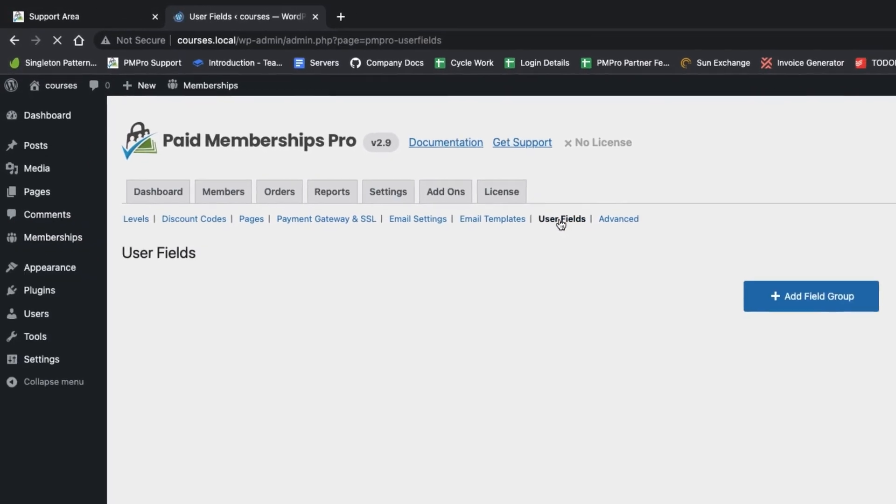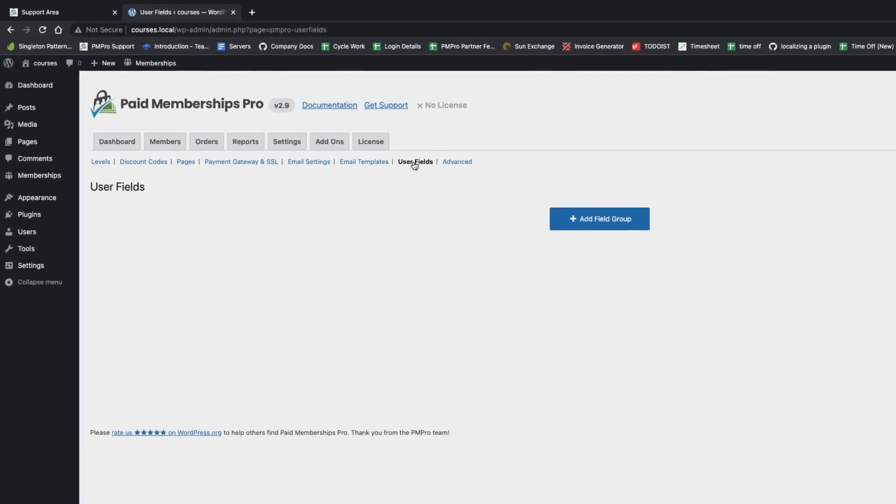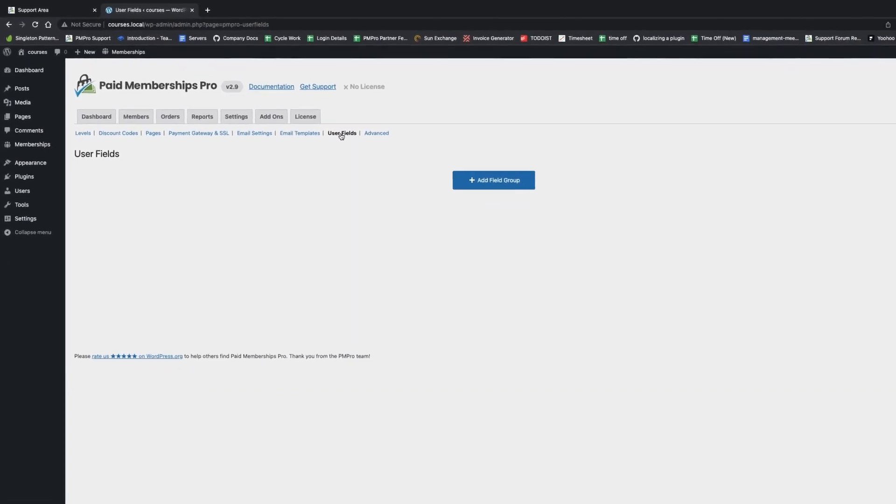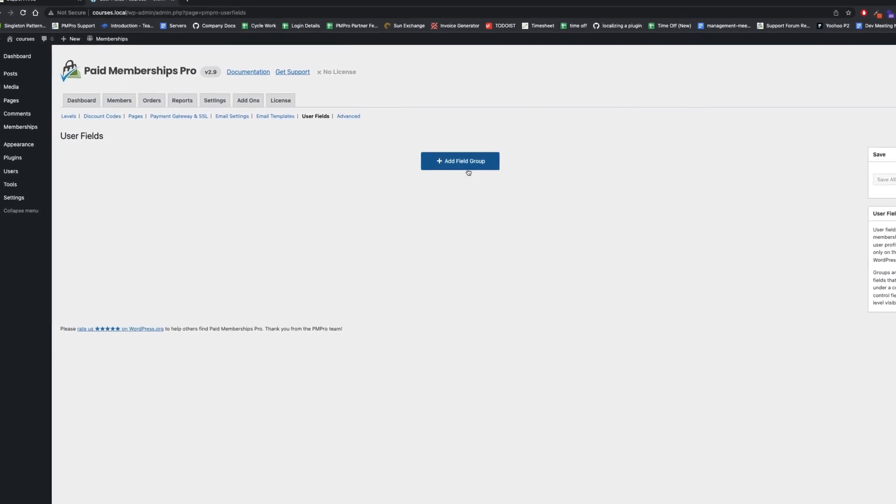User fields allows you to create a group of fields. For this example, I'm just going to do one on the front end to give you a quick overview of how it looks.